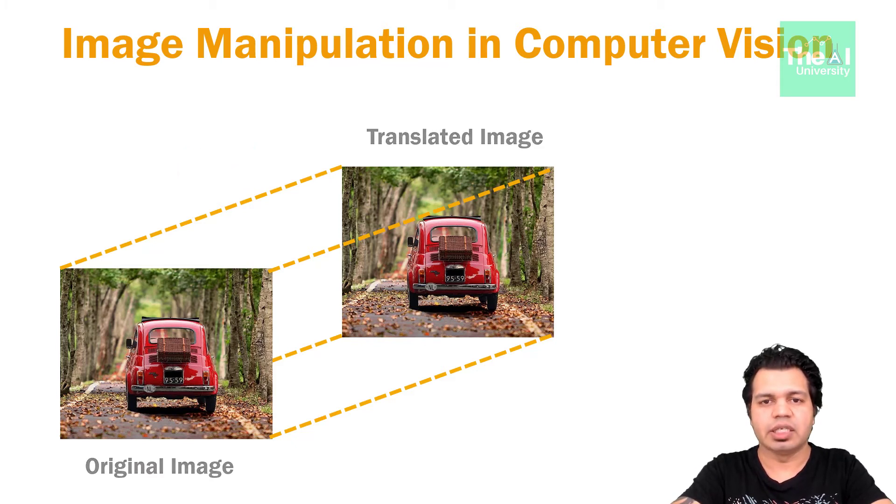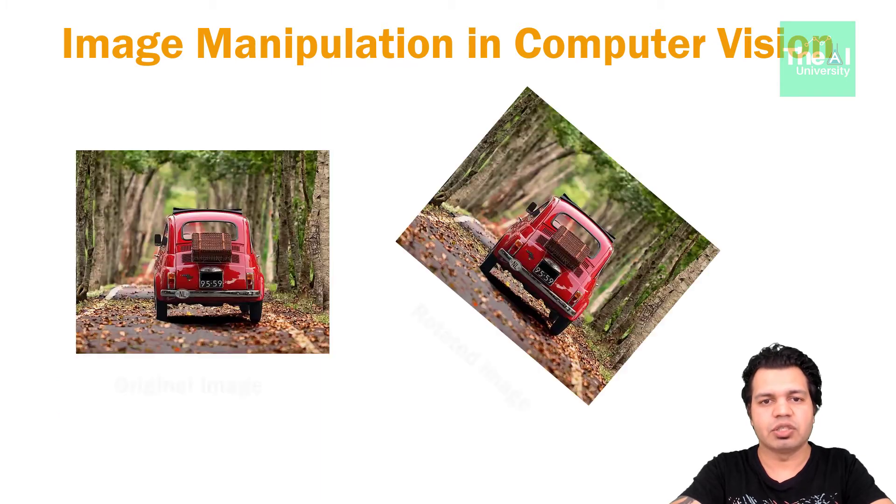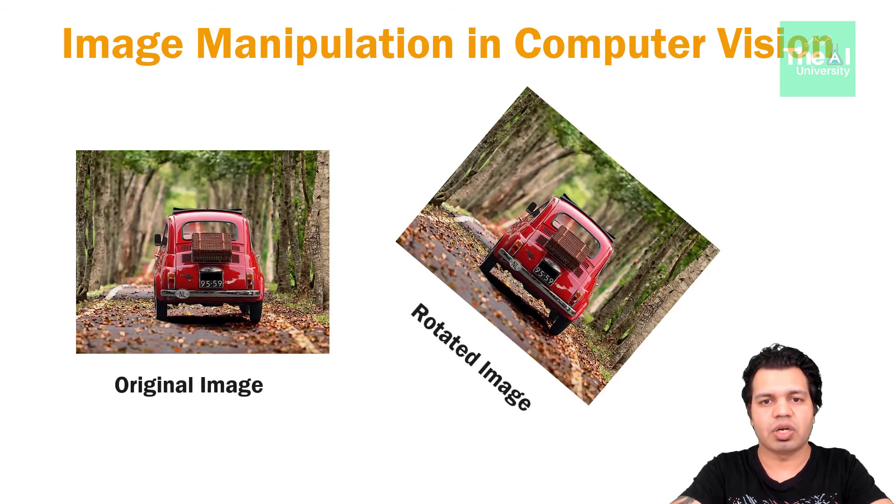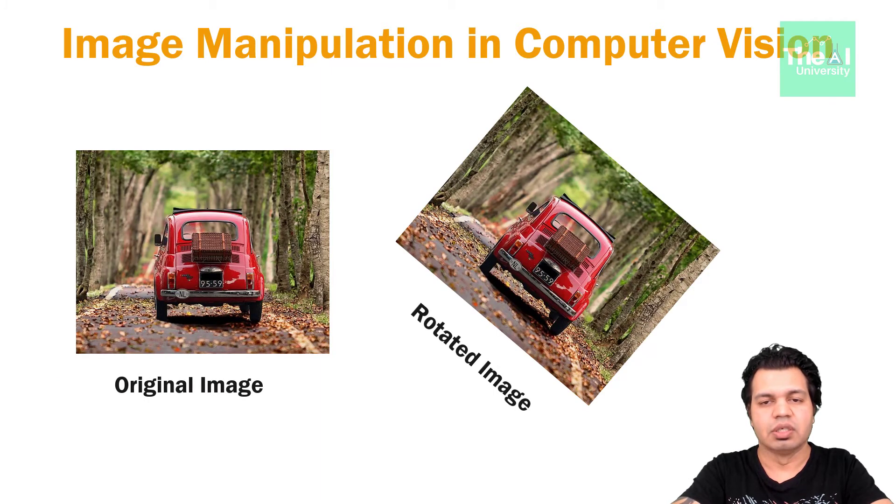Finally, in rotation, we rotate the image in clockwise or anti-clockwise direction.